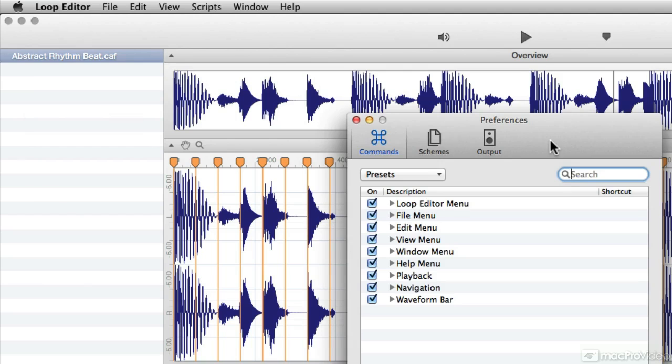Commands will help you bind key commands to common things, so if you find you're doing something a lot — like setting a loop region, adding a slice — and you want it to be a different key combination than it already is, this is where you can save that.